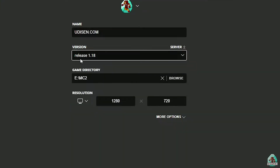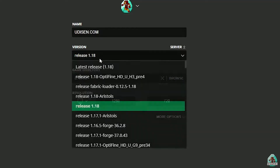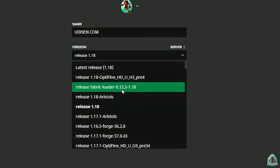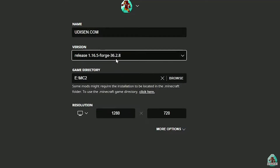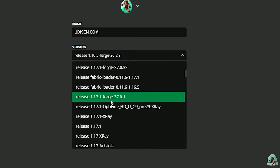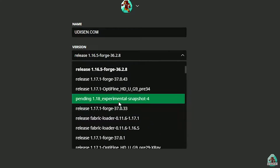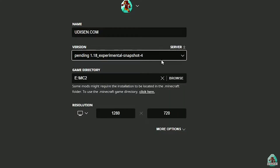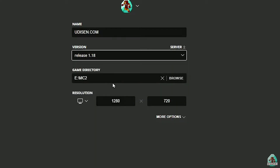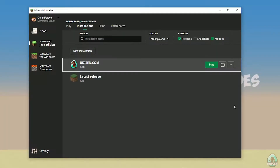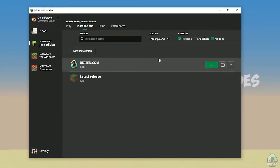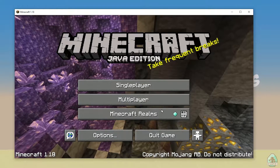If you install for Minecraft 1.18, choose release 1.18. If you choose Minecraft 1.18.2, for example, choose release 1.18.2 in this list, and so on. But today for example, we use release 1.18. After that, press the save button and press play on Udison, wait for a second — perfect.